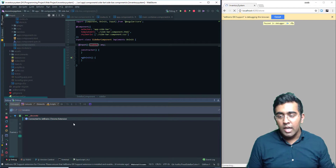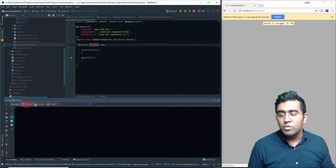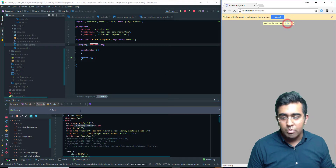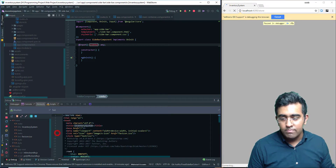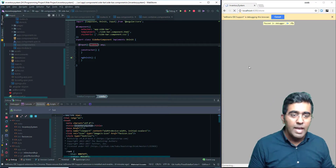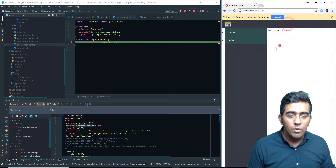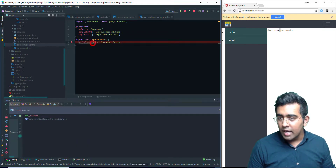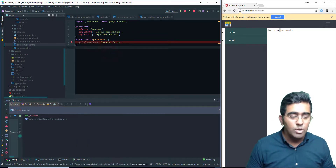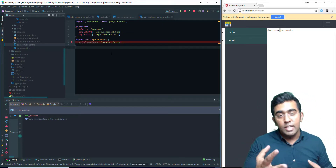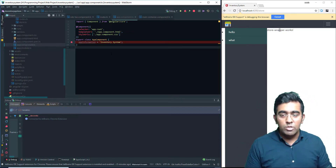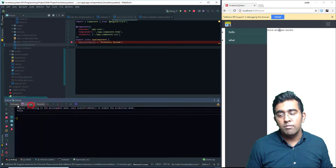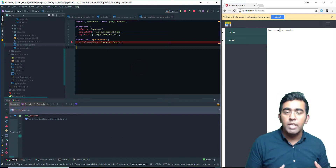It gives you the current value for that variable no matter where you are in an application. We have a console, we have elements — all the HTML you see should be present here. You can basically see and expand that in Angular. Now my main point is: once you start debugging, you realize there are a lot more options available here compared to just debugging in the browser.